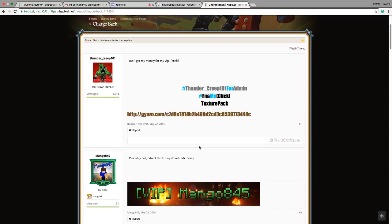Now, when you ask for a refund, if you get your money back, then you get permanently banned from the server and you can't go back.